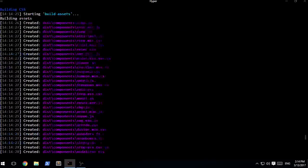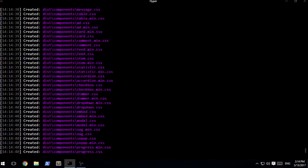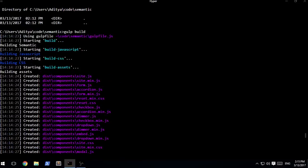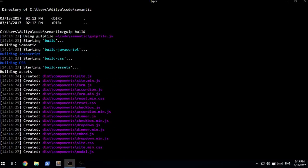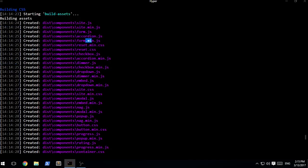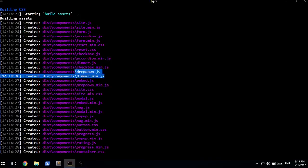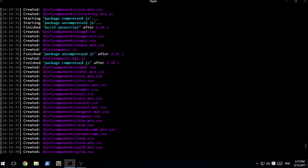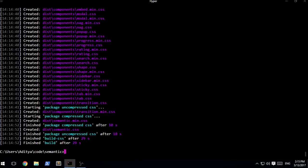You can see a couple of things have been created over here. I can see site.js, site.min.js. Now this is not the case for every single one of them. form.js and form.min.js are completely different things again.